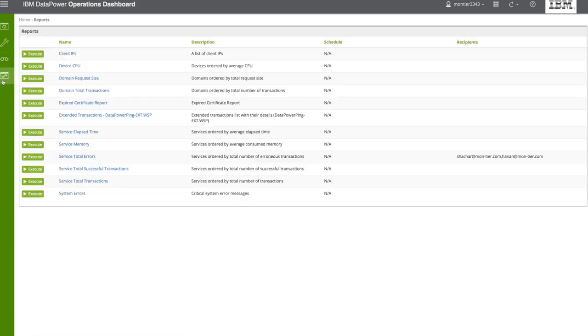Finally, the reports. There are preset reports that you can run on the spot, or you can schedule, but you can also define yours.